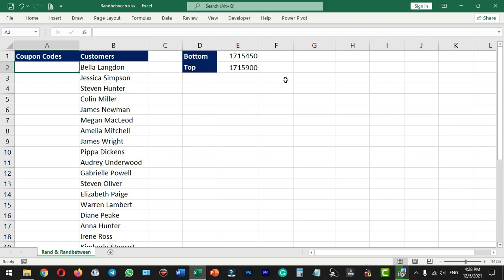Hello everyone, welcome to Endless Knowledge. In this video, we will talk about RAND and RANDBETWEEN functions.